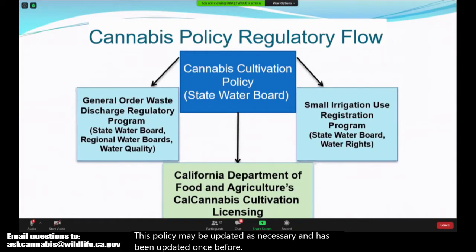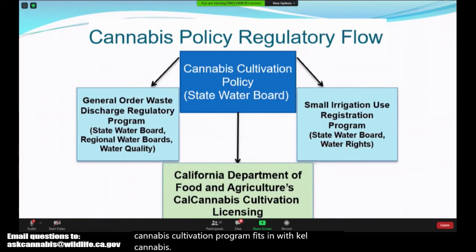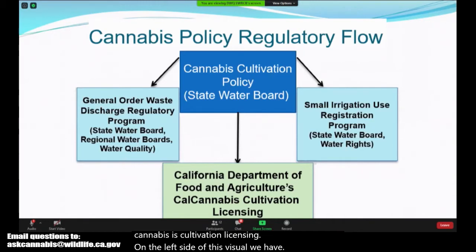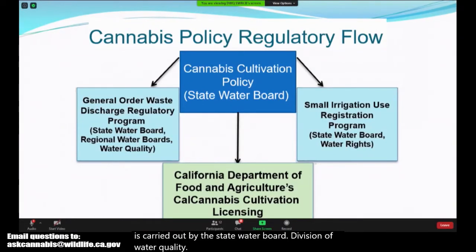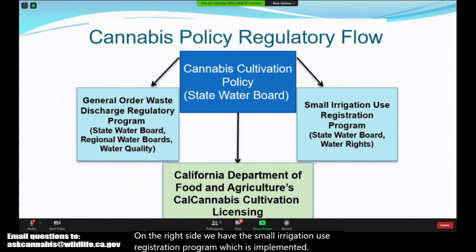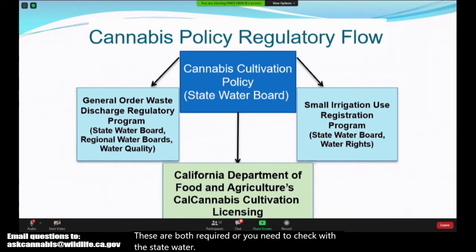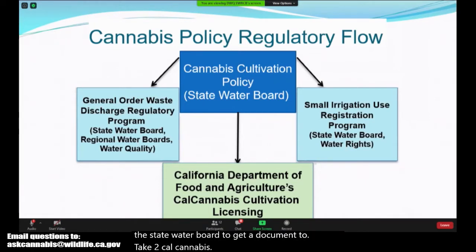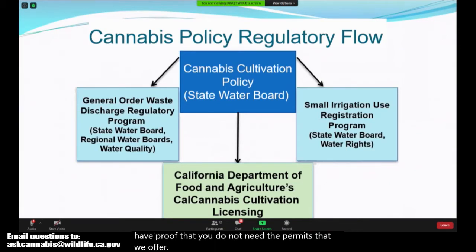This visual shows how the State Water Board Cannabis Cultivation Program fits in with Cal Cannabis cultivation licensing. On the left side we have the General Order Waste Discharge Regulatory Program, which is carried out by the State Water Board Division of Water Quality, and on the right the Division of Water Rights. Both are required — you need to check with the State Water Board to get documentation proving you have obtained the permit coverage needed, or proof that you do not need the permits we offer, before you can get your cultivation license with Cal Cannabis.